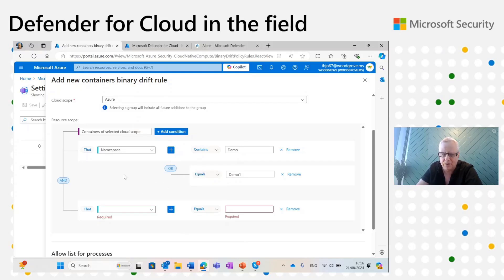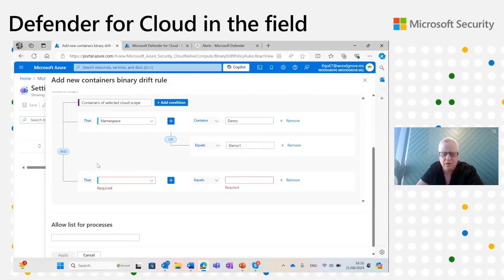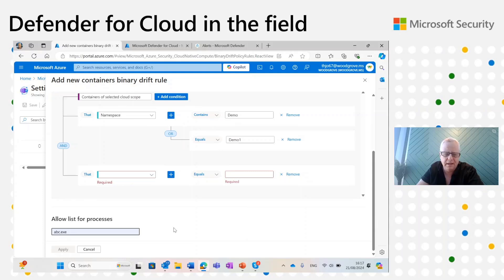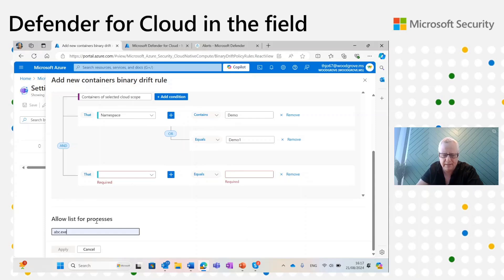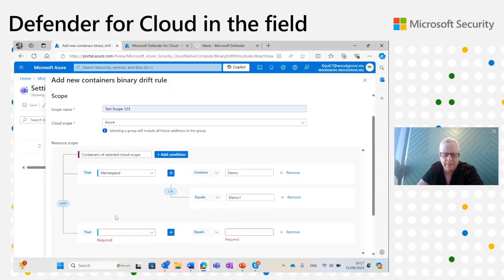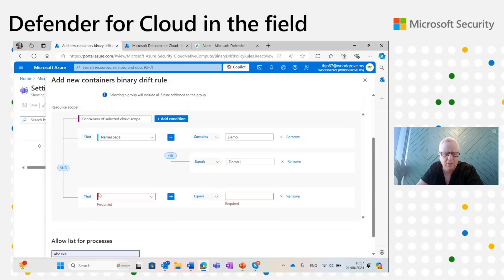This is similar to the Cloud Security Explorer — our customers are used to that experience. You can also define an allow list to exclude specific processes. If you have a specific process you know is not malicious and is legitimate drift that you don't want an alert on, you can add it to the allow list. You define all these sets of criteria, then add the rule.